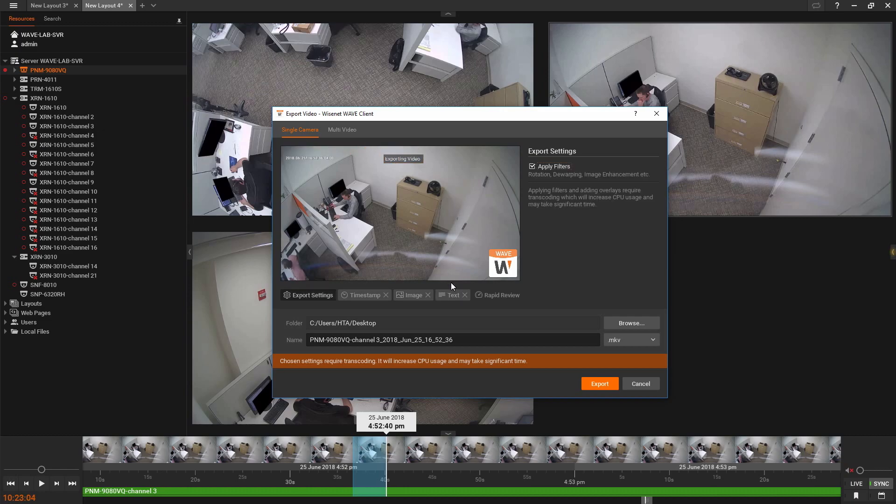And the Rapid Review Export option is no longer a separate operation from exporting video.